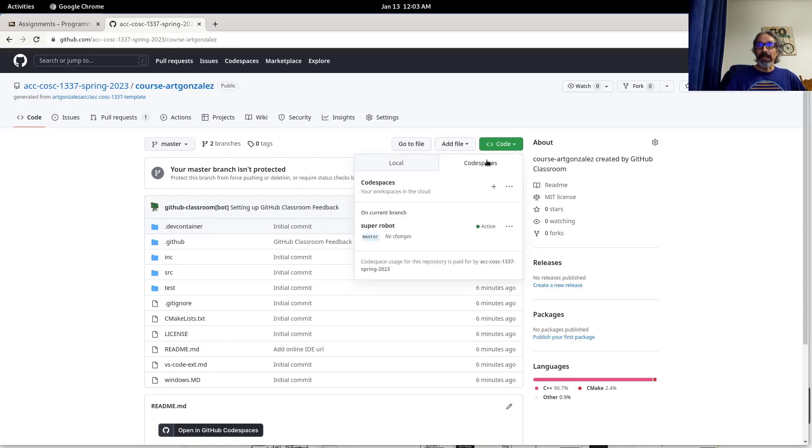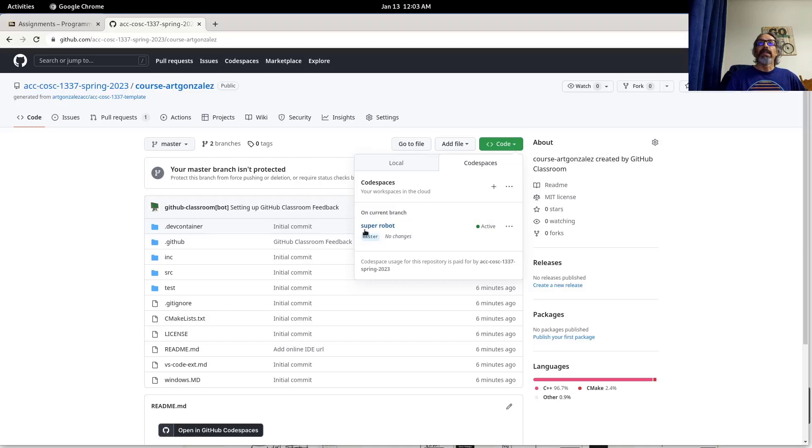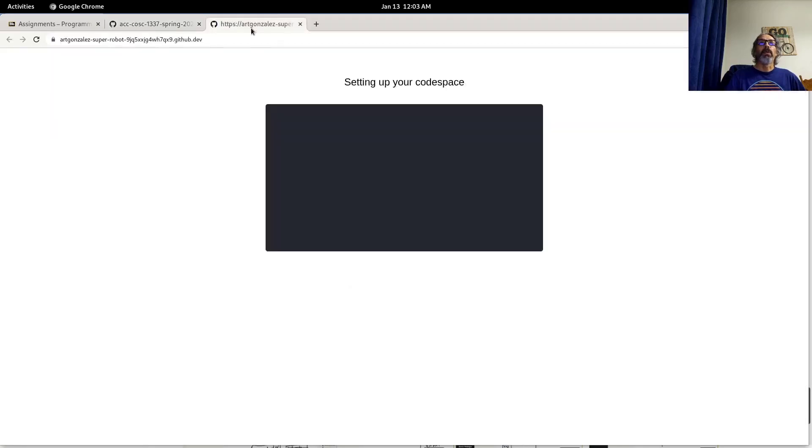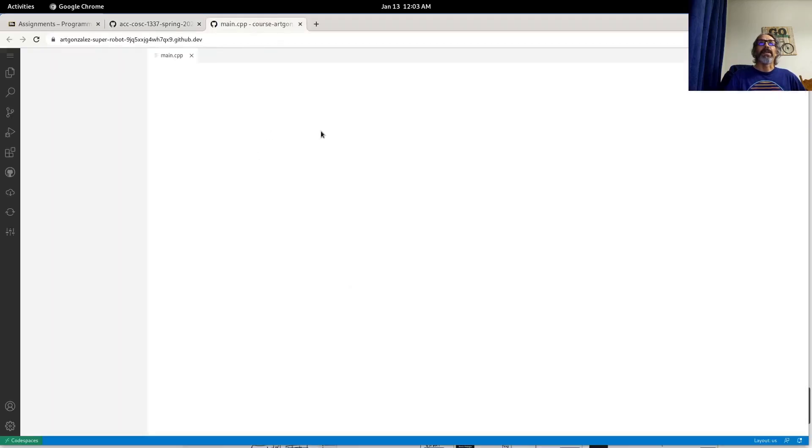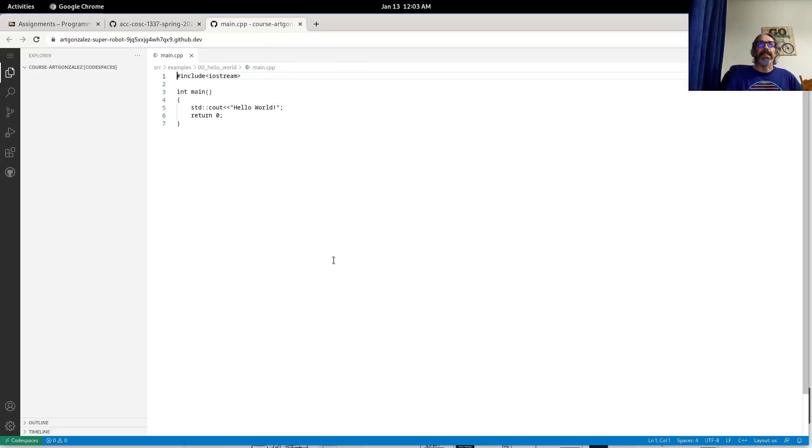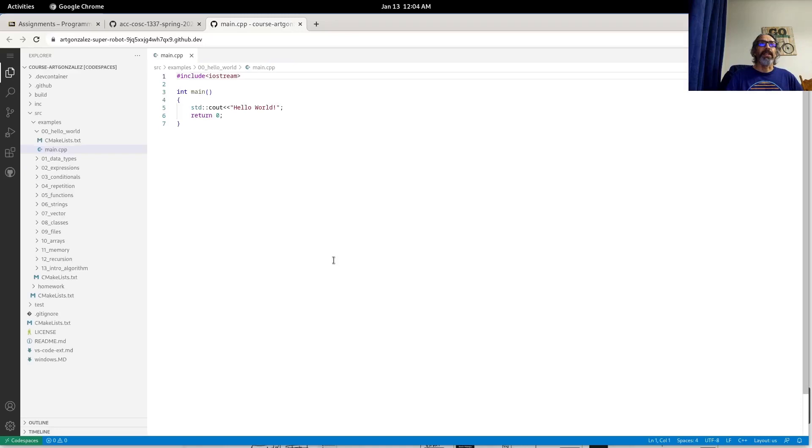Click the green code button, select code spaces, and then select an active code space. So in this case it's super bot. So if I click on this one it'll open Codespace for me. So the second time it loads a lot faster because it's already configured the environment for me.